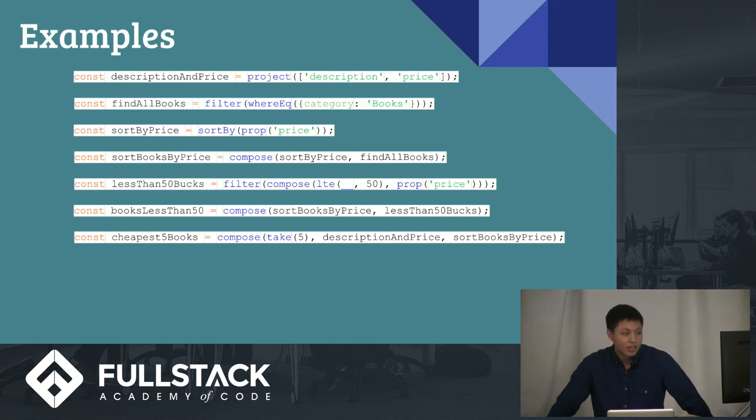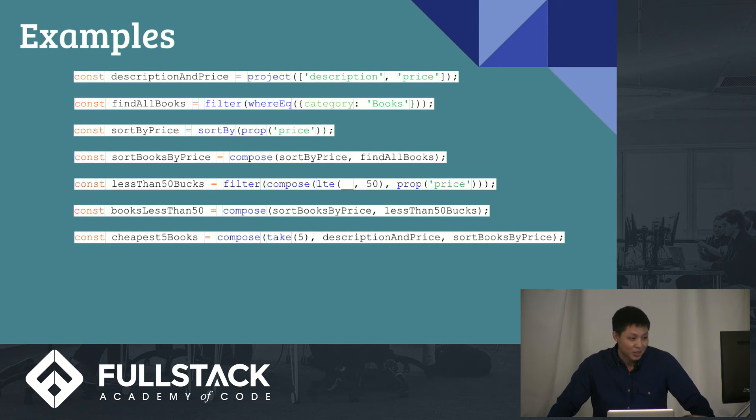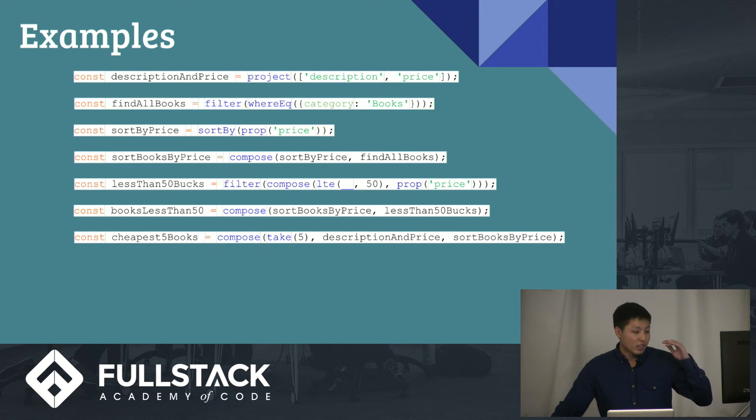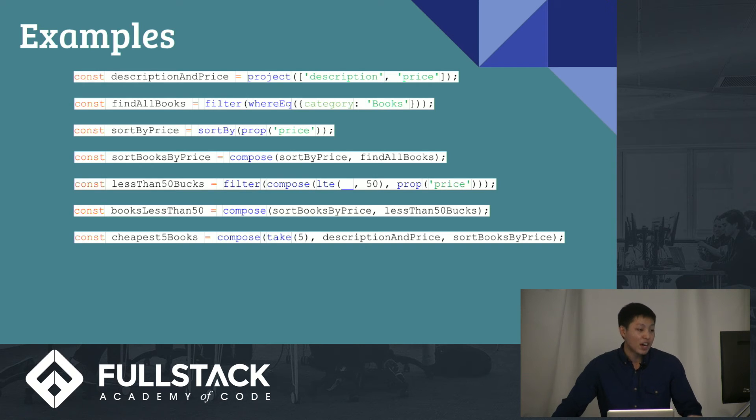And finally, what if you just want to find the cheapest five books? Well, that's easy too. You sort the books by the price, and then you find the description and the price, and then you take the first five. Cool.